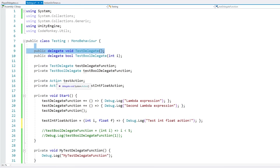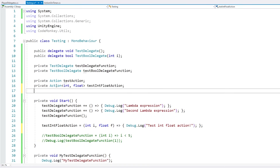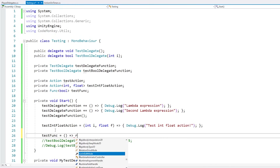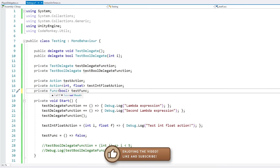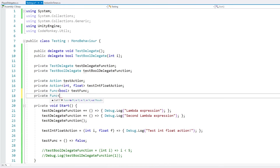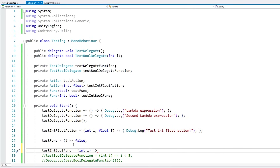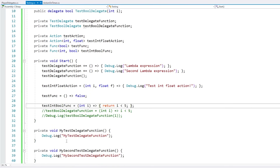If you want a return value, you have the other very useful built-in type: Func. Func by default has a generic that represents the result — essentially the return type. For example, Func<bool> takes no parameters and returns a boolean. You also have versions that take parameters: the last generic type is always the result. So Func<int, bool> returns a boolean and takes an integer as a parameter, which is pretty much the exact same definition as the delegate we defined earlier.